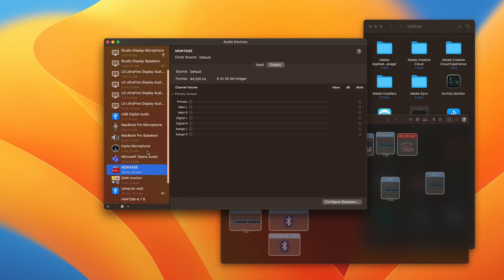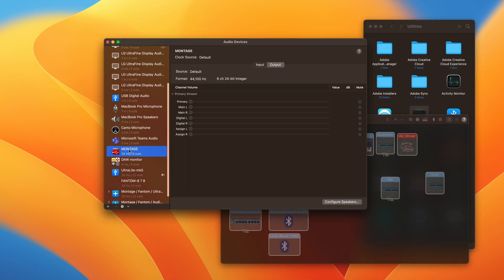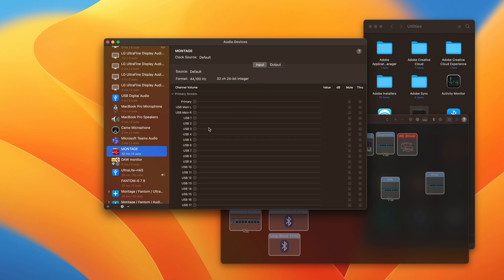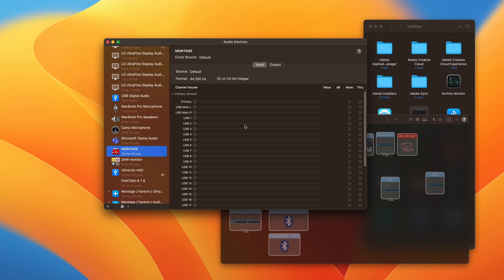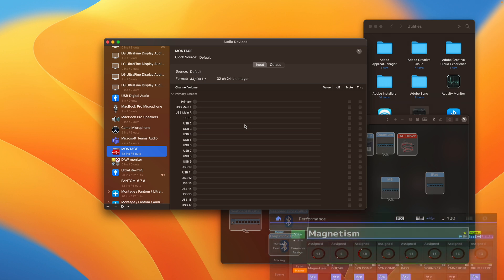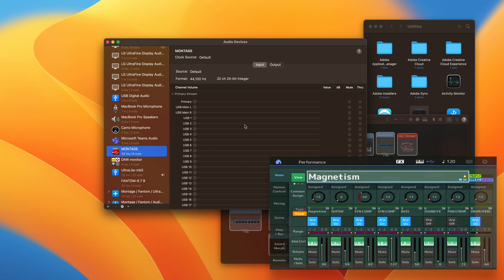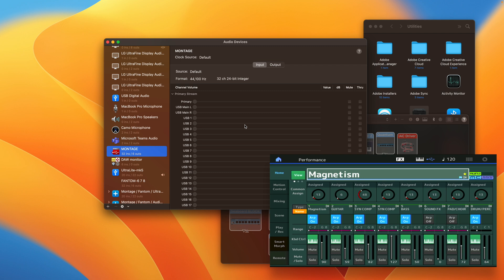With all of that in place, let's open up Utilities > Audio MIDI Setup. We'll see under audio devices that we have a Montage device showing six output channels and 32 input channels. If you don't have that, something's gone wrong. If you do, let's proceed.